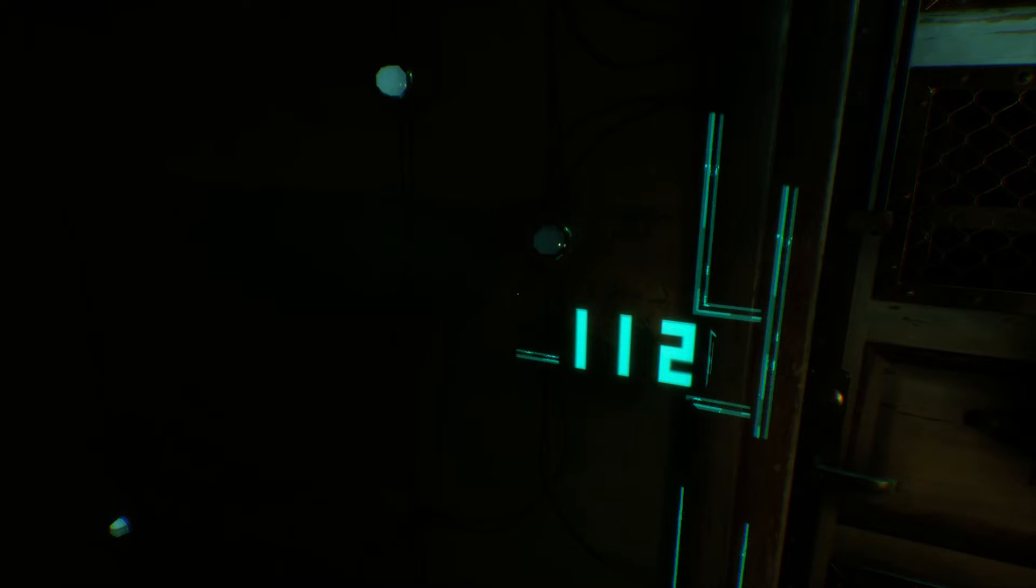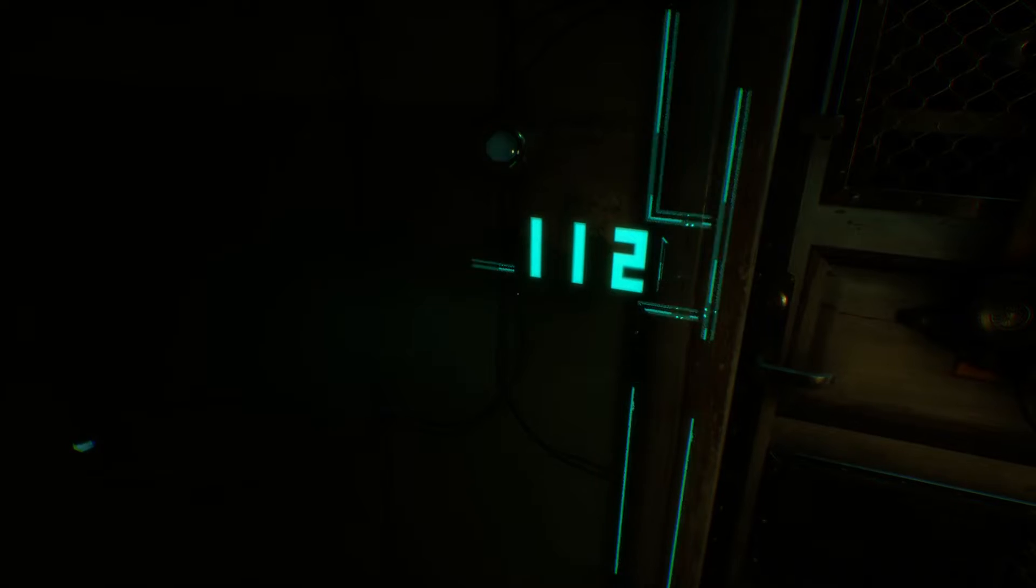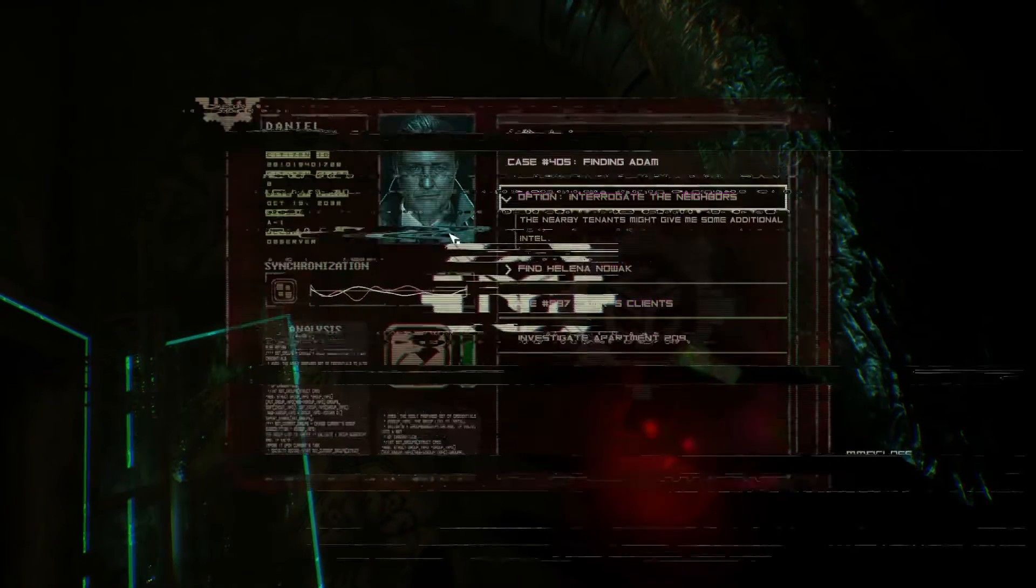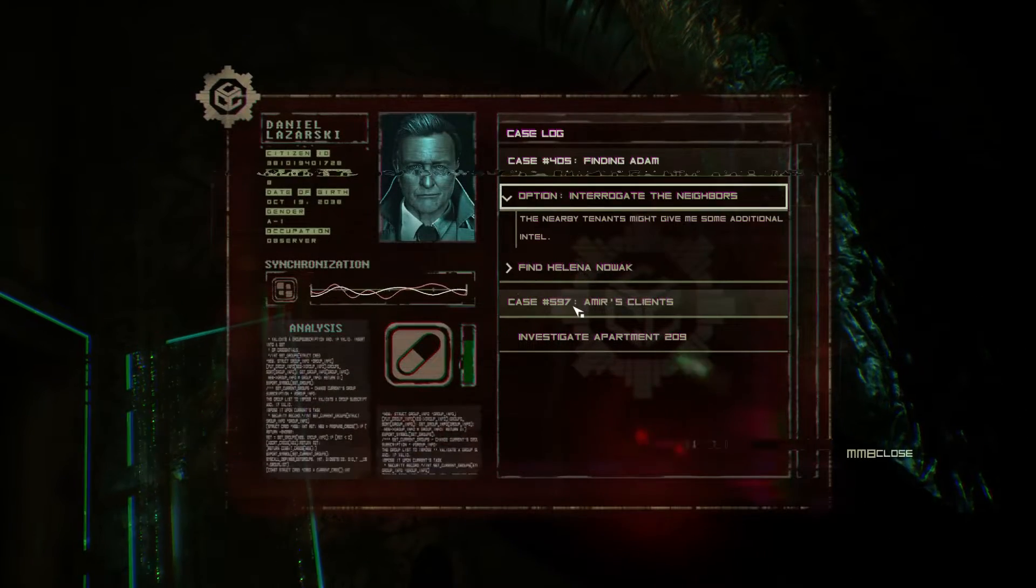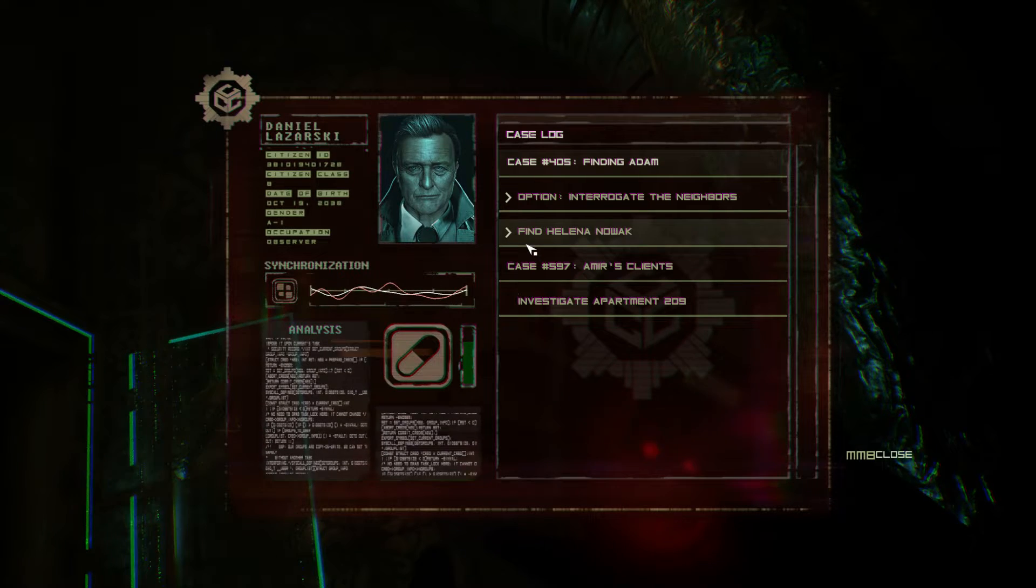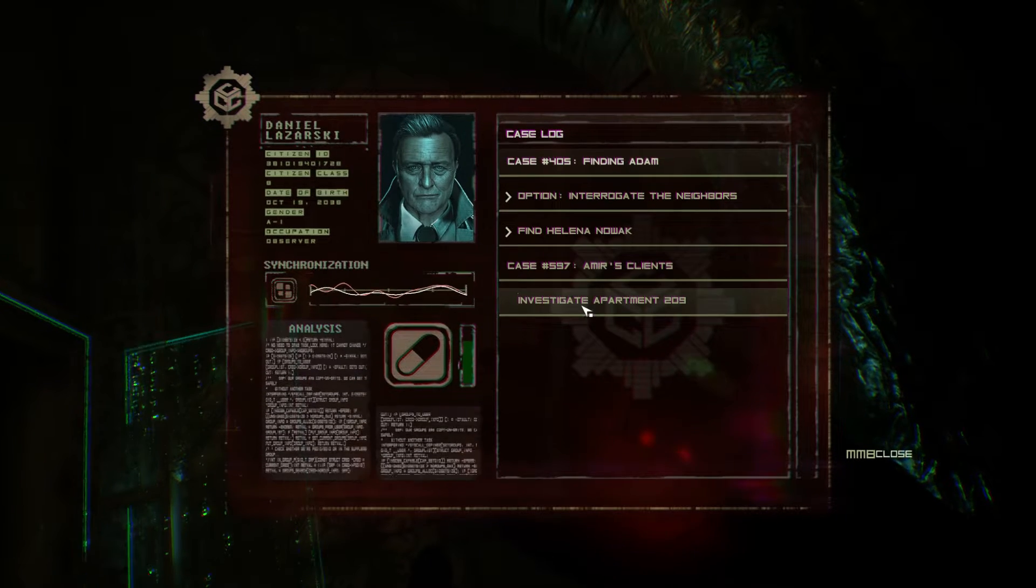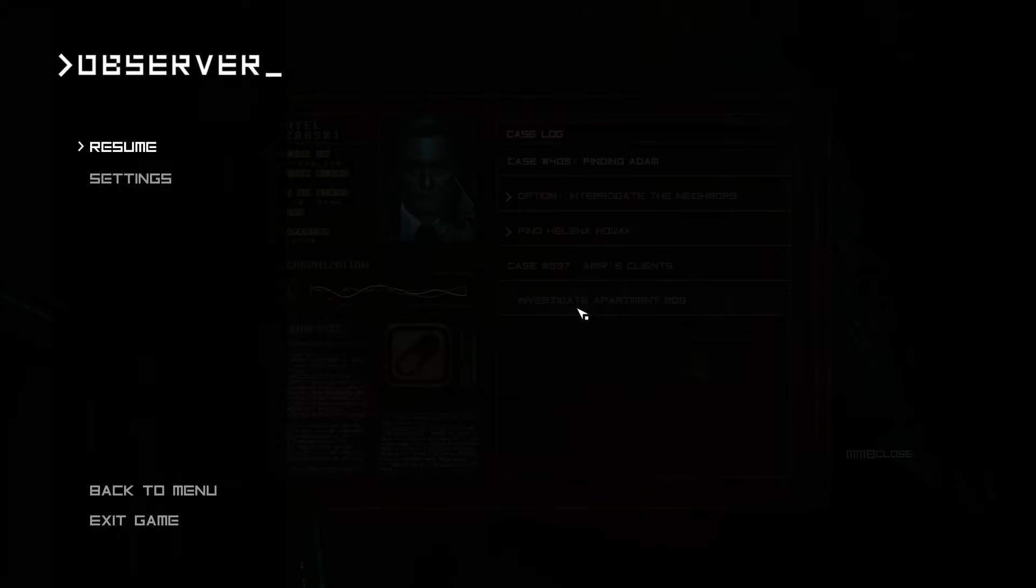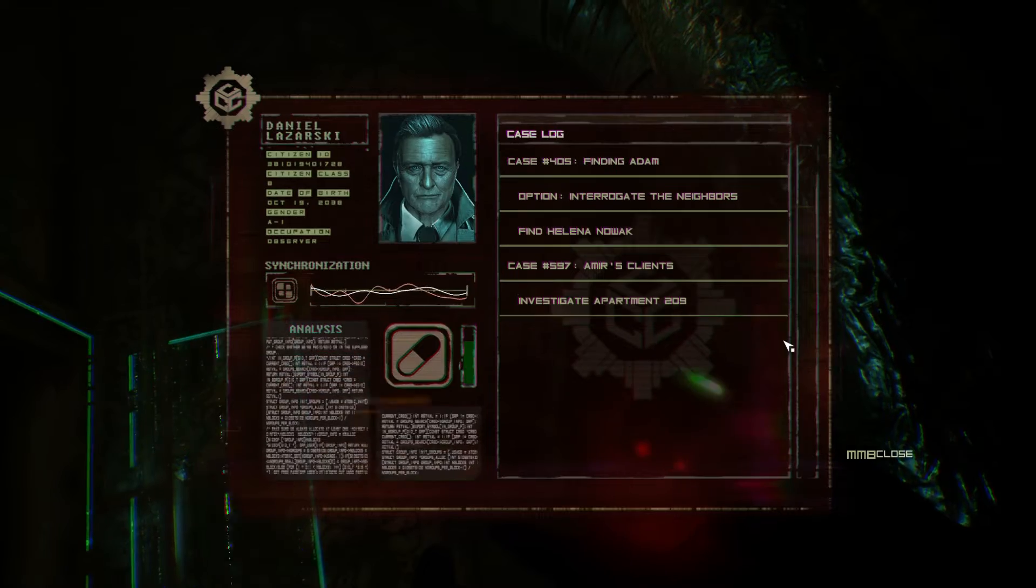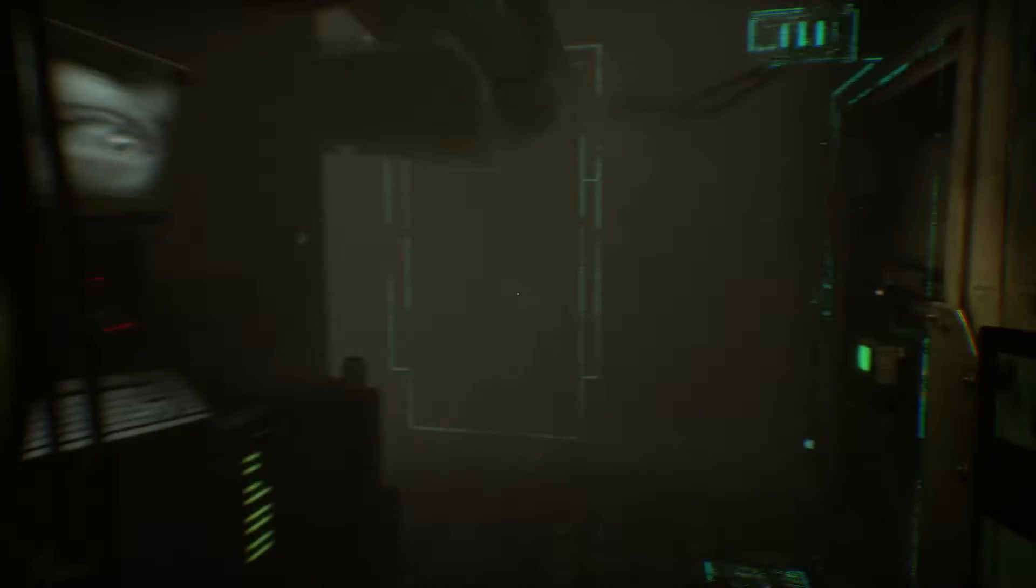All right, it has been a while. I had to take a week break for reasons. What are we doing actually though? Investigate apartment 209, that's what I was on. For that I needed to get upstairs.